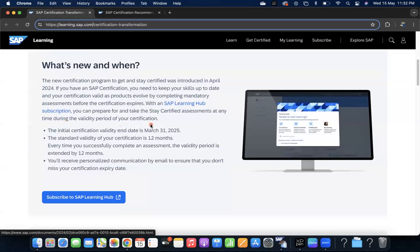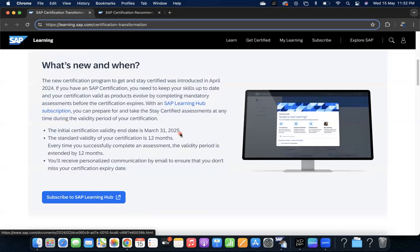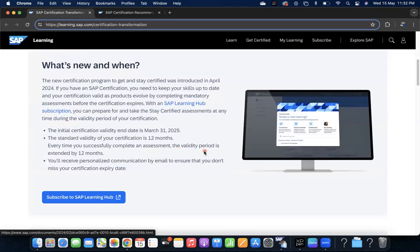The initial certification validity end date is March 31st, 2025. The standard validity for your certification is 12 months. Every time you successfully complete an assessment, the validity period is extended by 12 months.